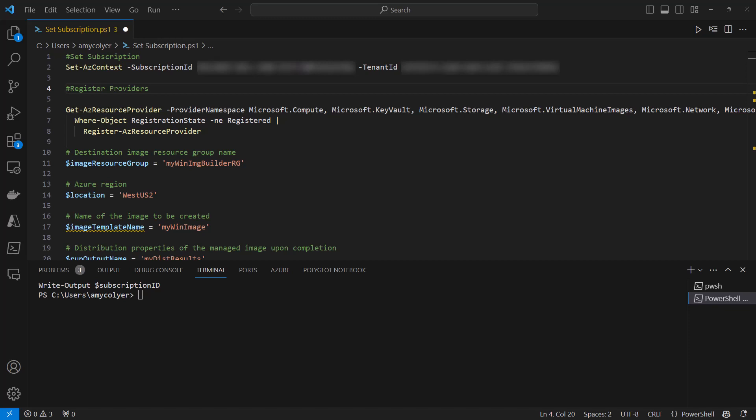The whole point of this is to talk about Azure Image Builder in the Azure portal. But why are we in Visual Studio Code with some PowerShell open? There are some prerequisites we need to run before deploying through the Azure portal, so we're going to go ahead and do that with some PowerShell.